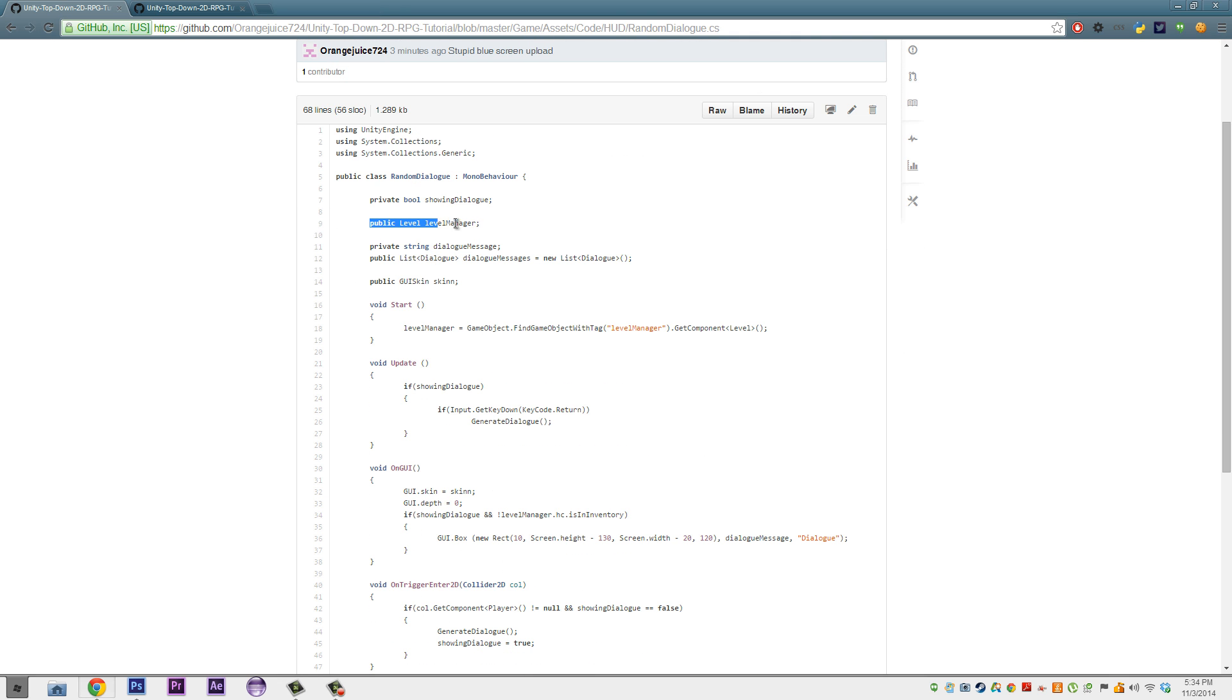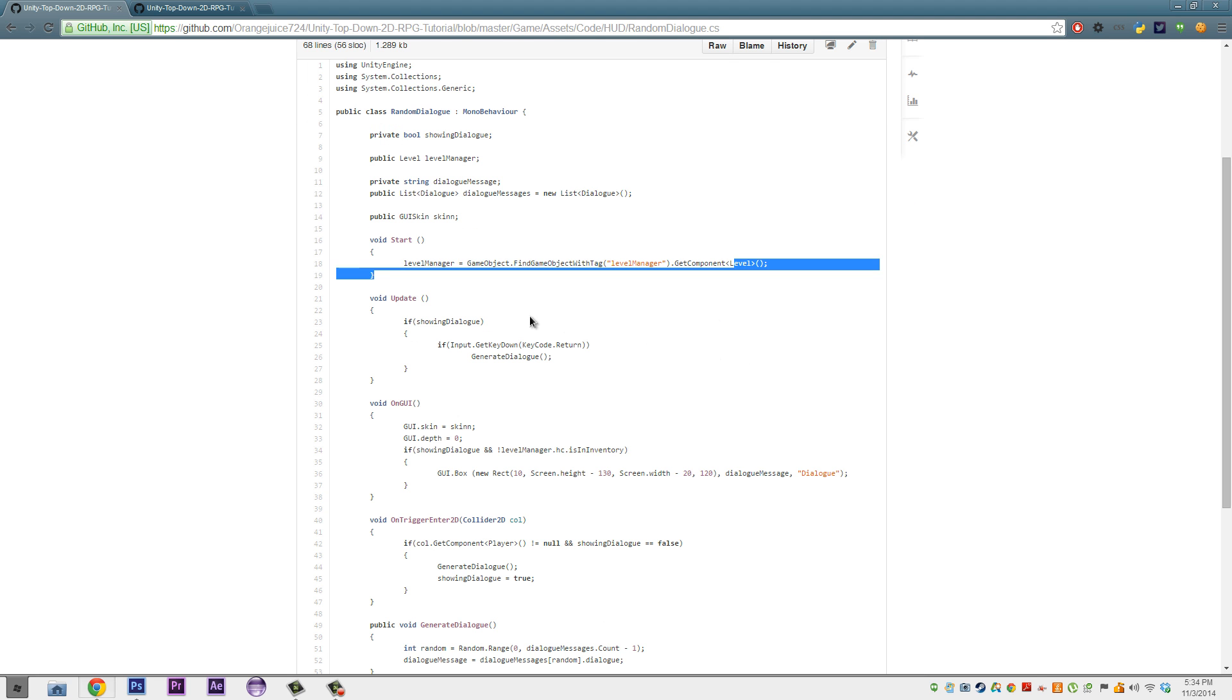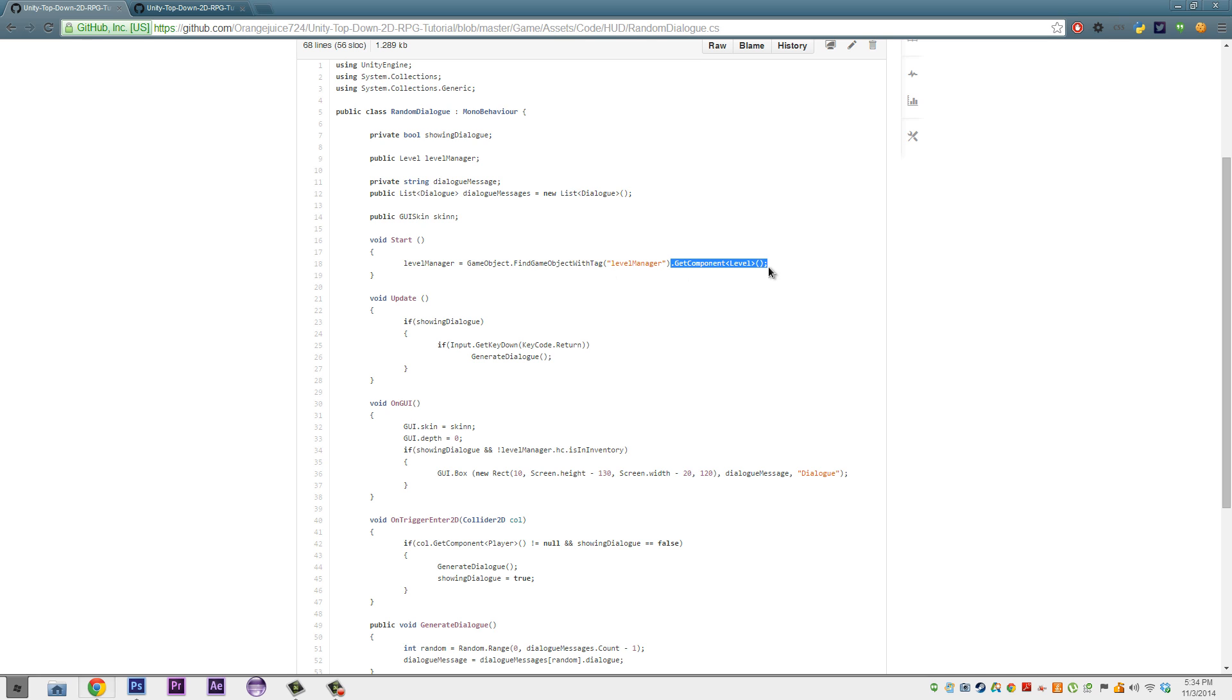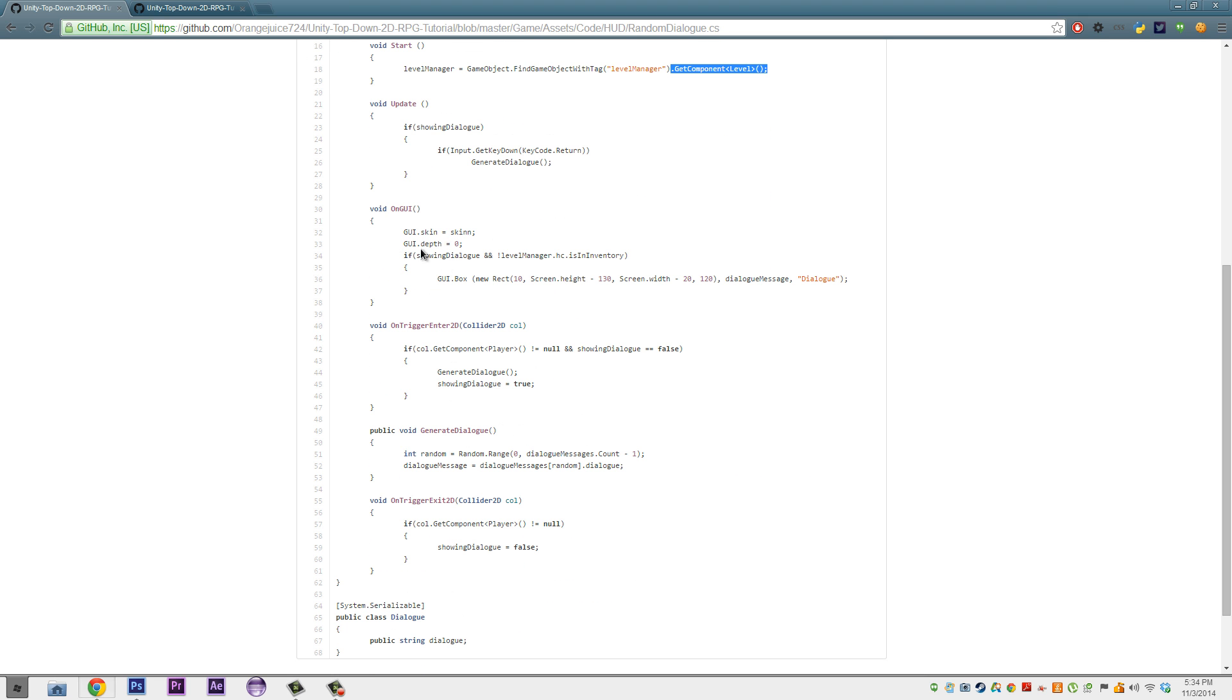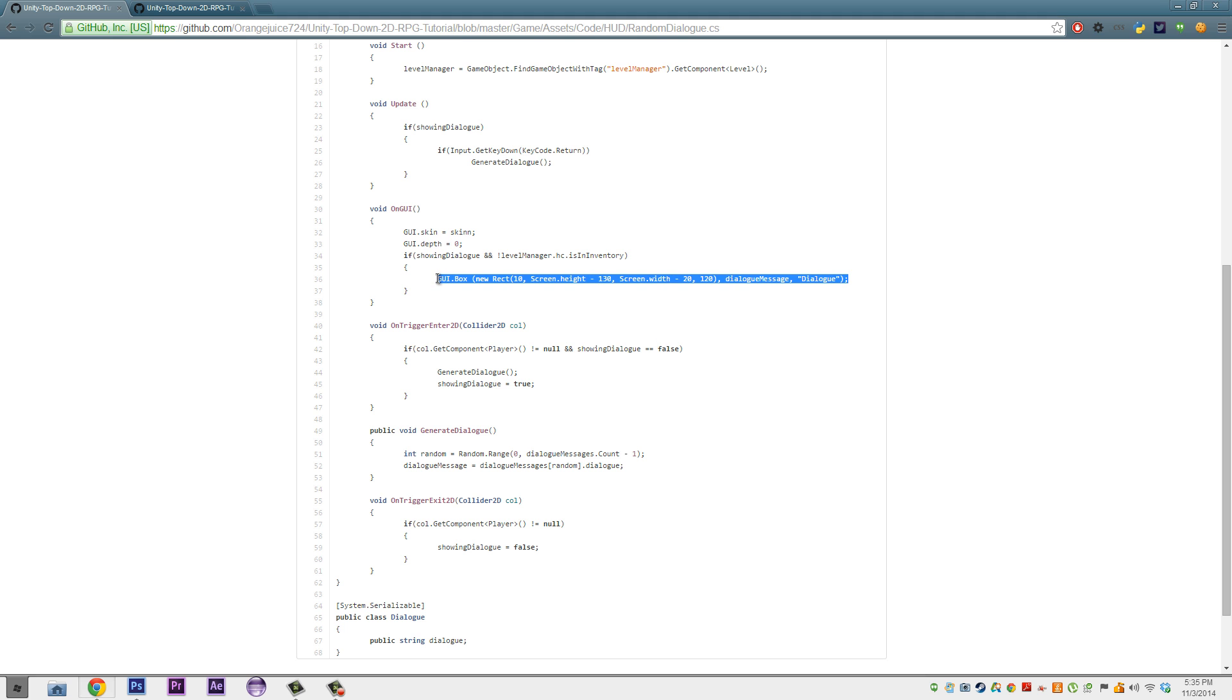In here we added a public level Level Manager, and to get a Level Manager, we did a GameObject.FindGameObjectWithTag, and we gave it the tag that we made. And then we get its component of Level, and then down here on the GUI, we add LevelManager.he.isInVentory, isInInVentory, which just makes sure that the player isn't in their inventory before showing the message.